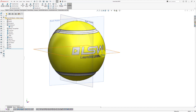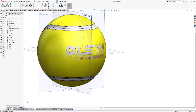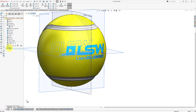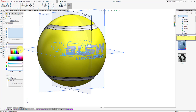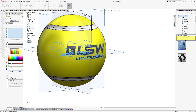Now I want to change the color of this logo. Select the wrap feature, click the drop-down menu next to appearances, click on the wrap option, and change the color to a dark gray or black. Click OK.